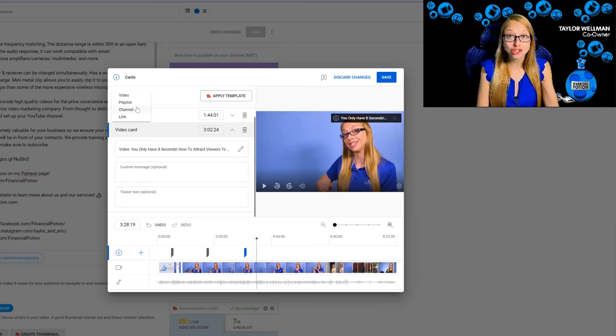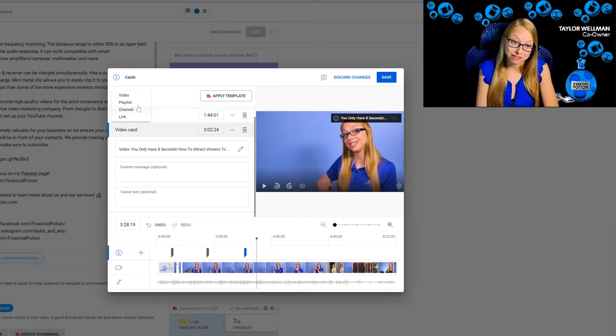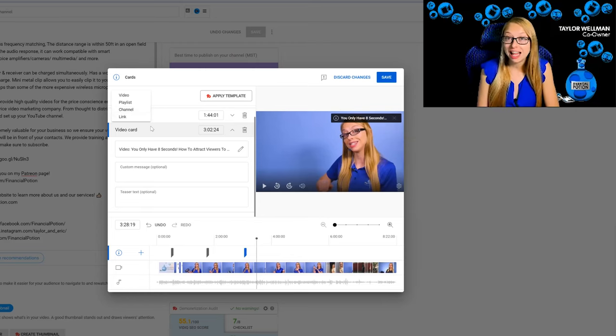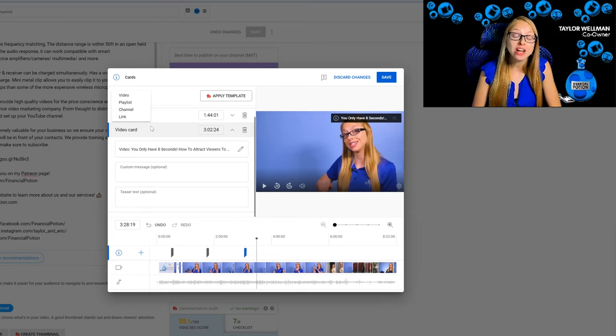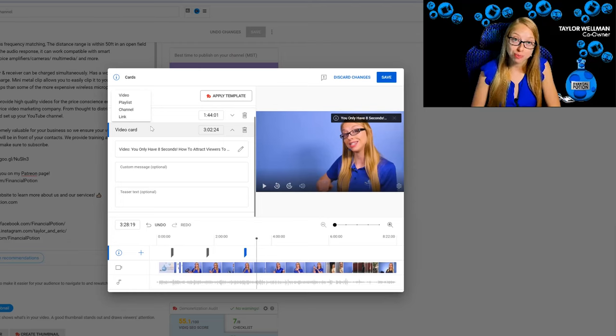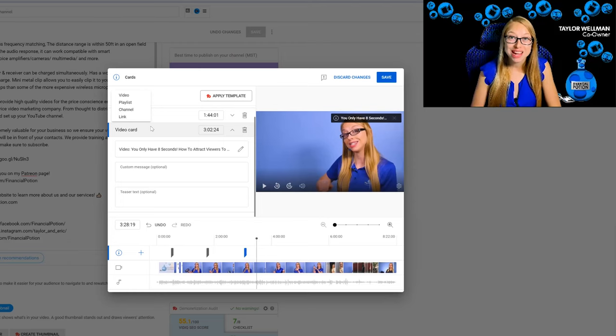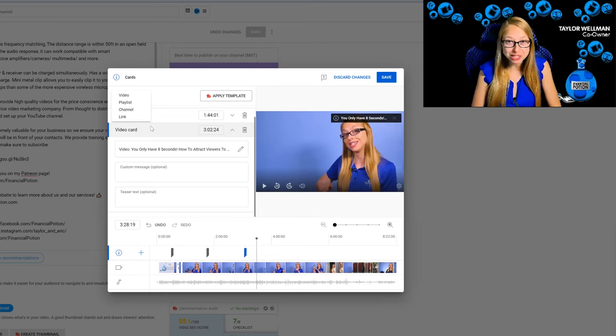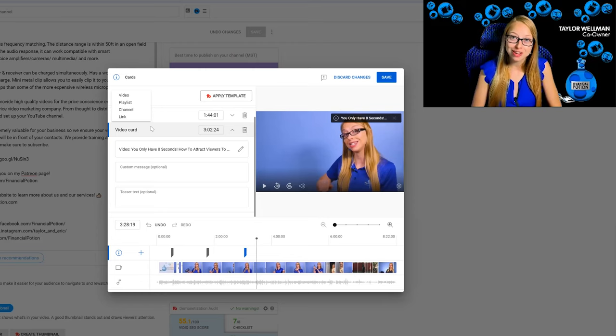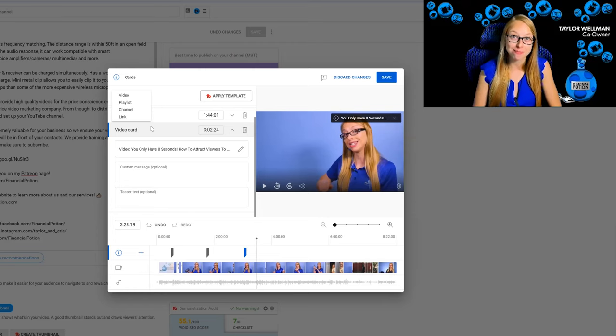Lastly, we have a link. We can link to your website once you are a part of the YouTube Partner Program. So make sure that you are regularly posting your videos, that you're encouraging people to become subscribers so you can reach those 1,000 subscriber milestone and be a part of the YouTube Partner Program.